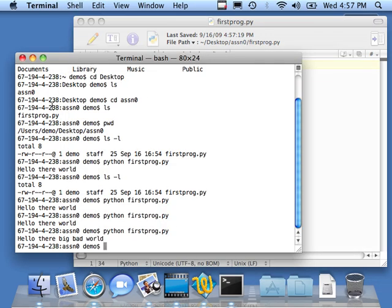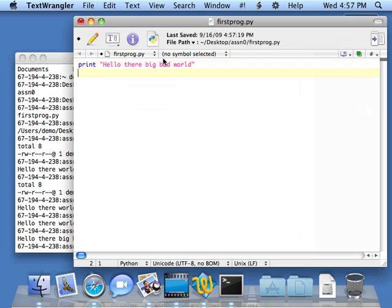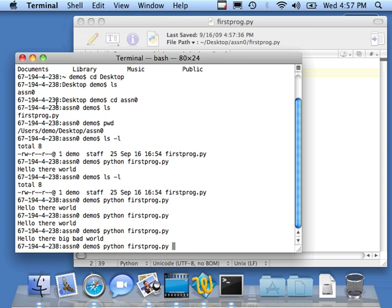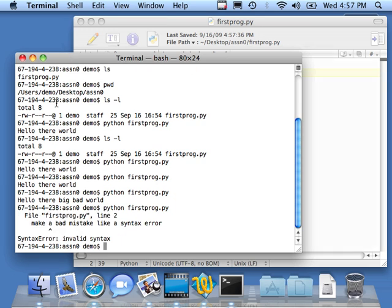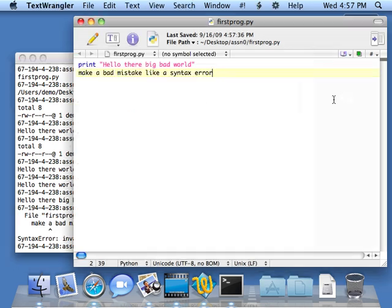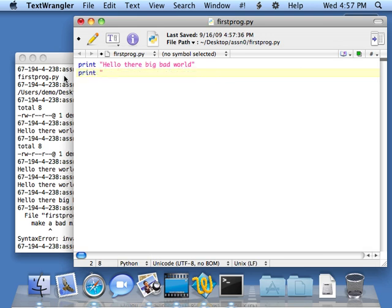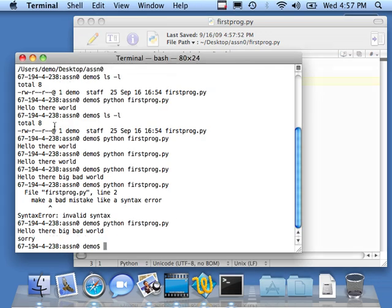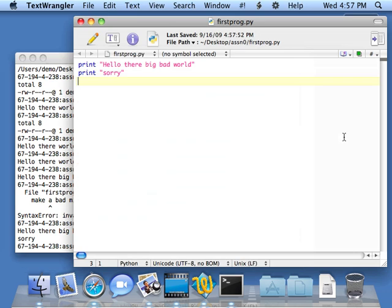So now I can make a mistake, like a syntax error. I can hit Command S to save it. Then I can go over here and hit up arrow and run it again. And it tells me, whoa, line two, you've got a syntax error. Then I will go ahead and fix this, print sorry. So now I've got valid Python. And if I hit up arrow, hit Enter, it says two lines, print sorry.